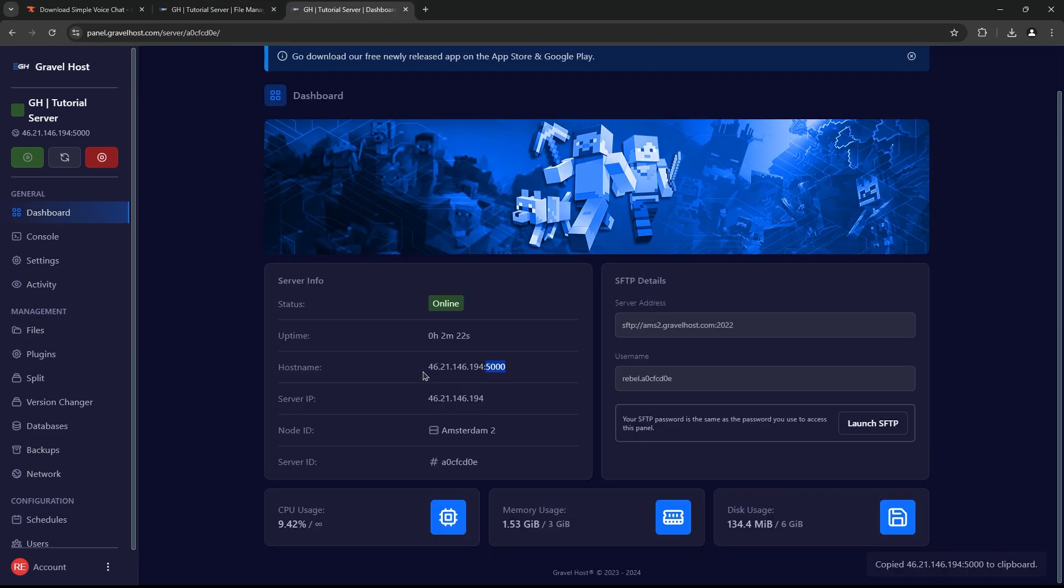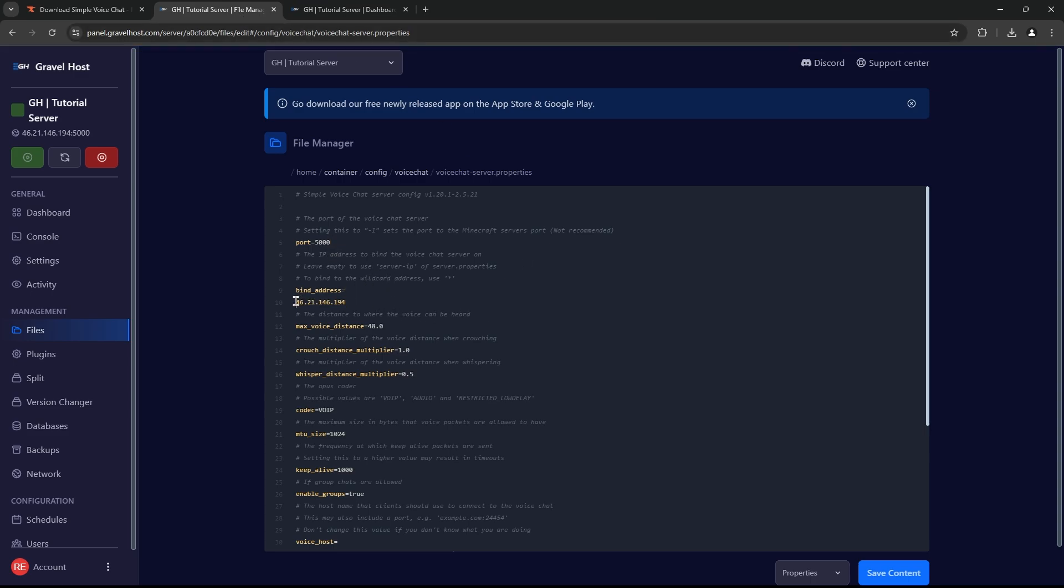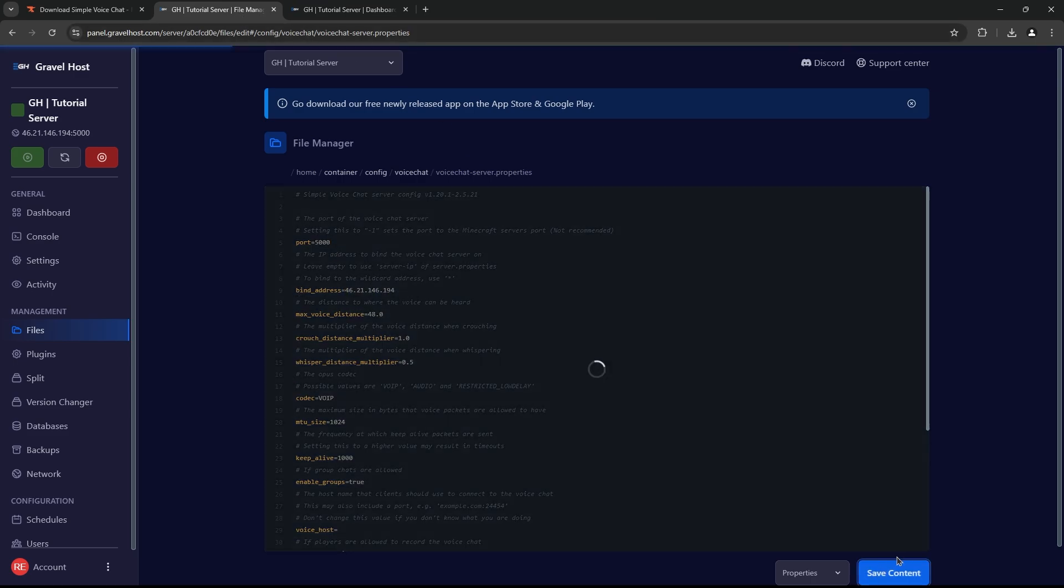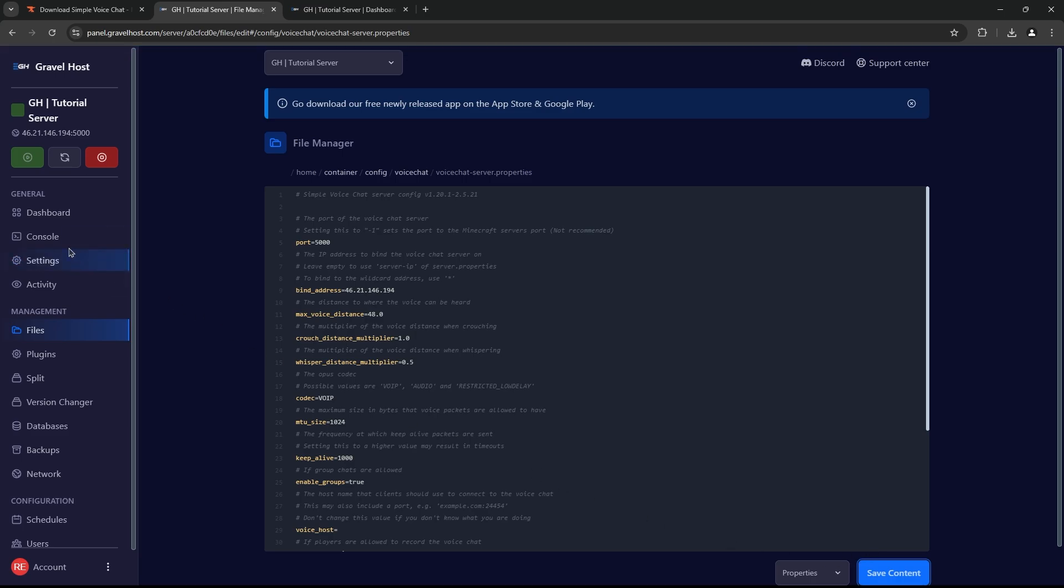Now, it's important you also paste in your server's port to the Port field here and your server's IP to where it says Bind Address. Don't forget to save your changes.